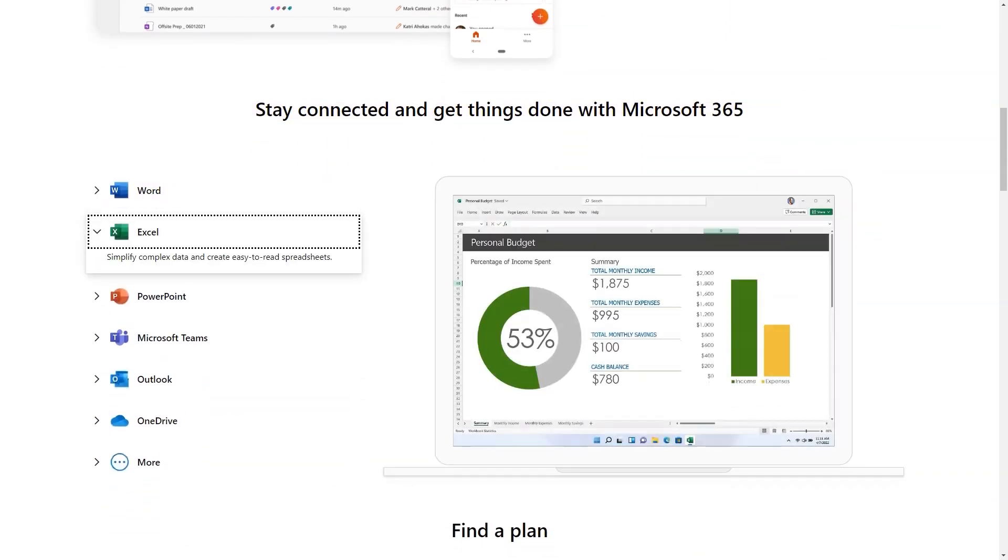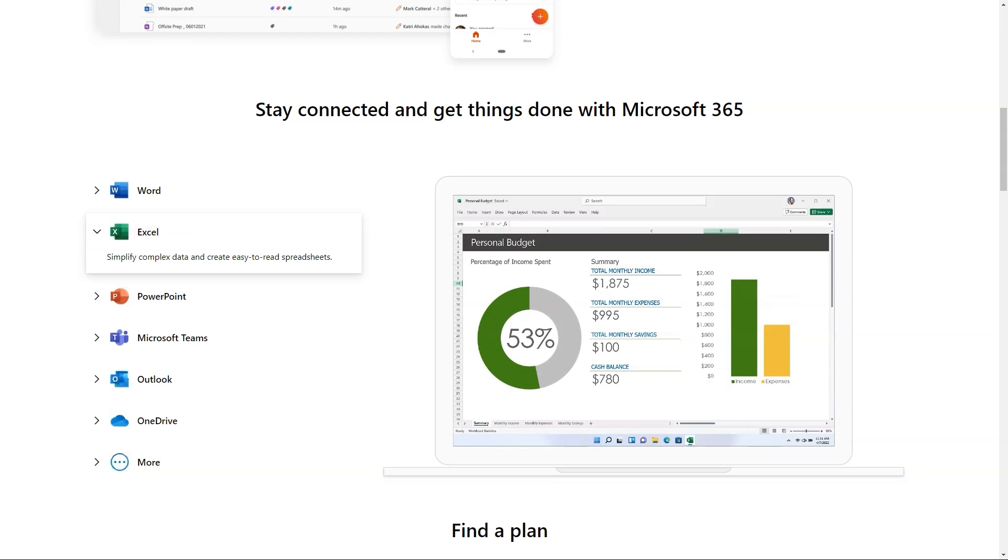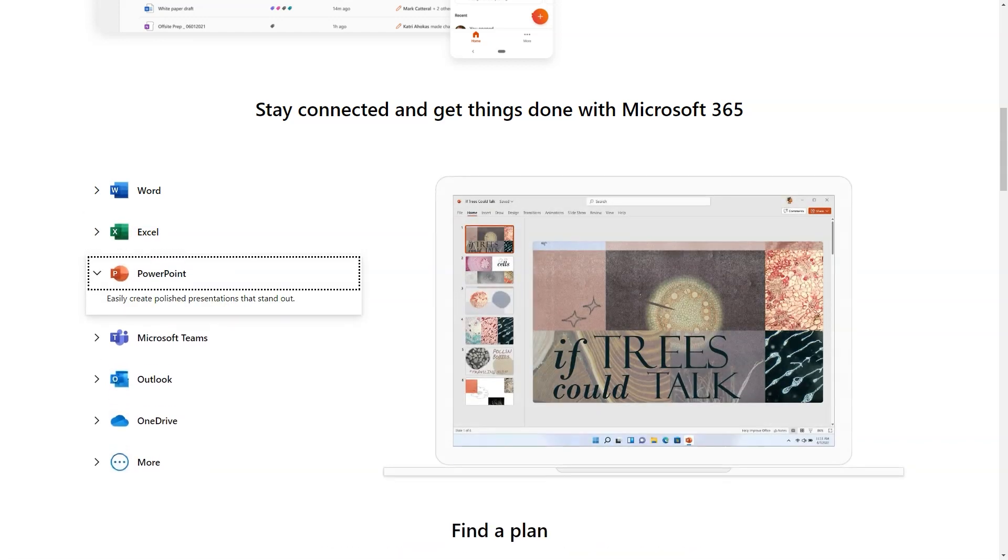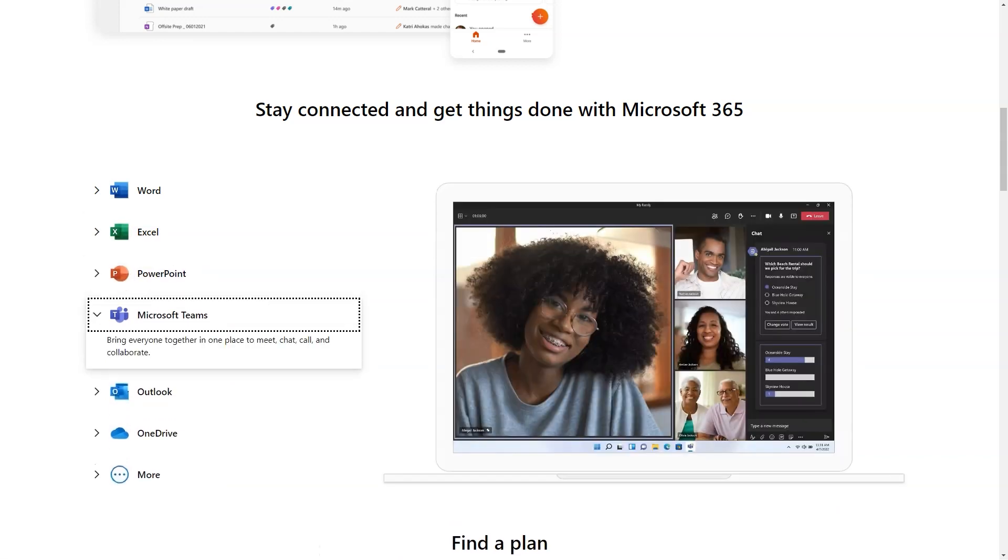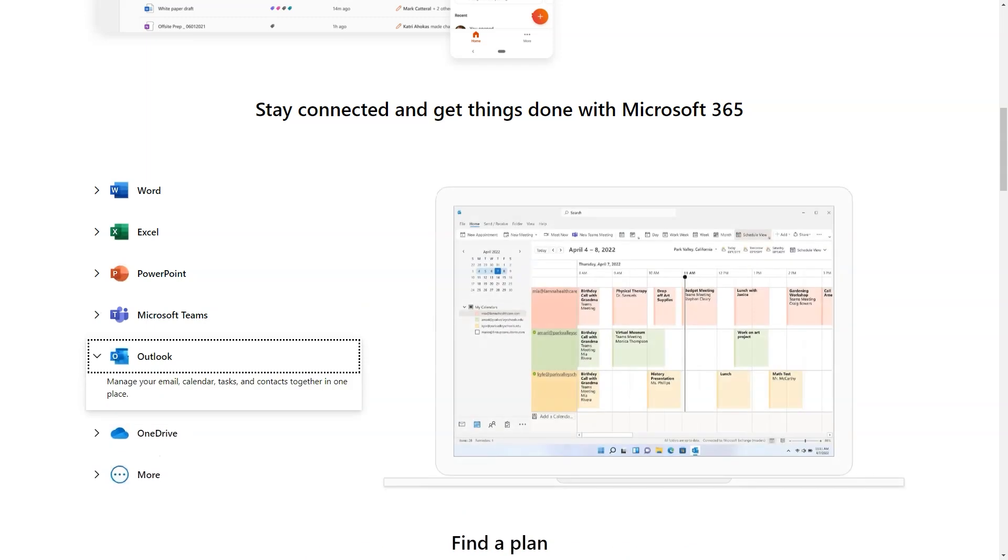It provides powerful services like business class email, online storage and teamwork solutions that you can access from anywhere.